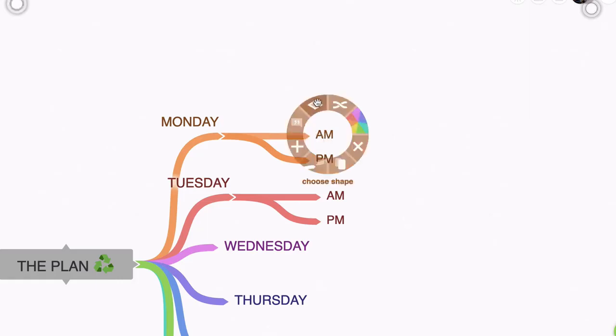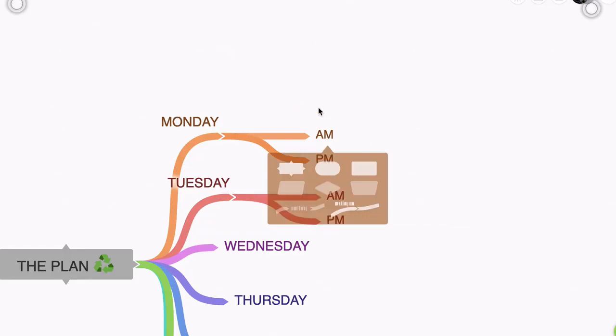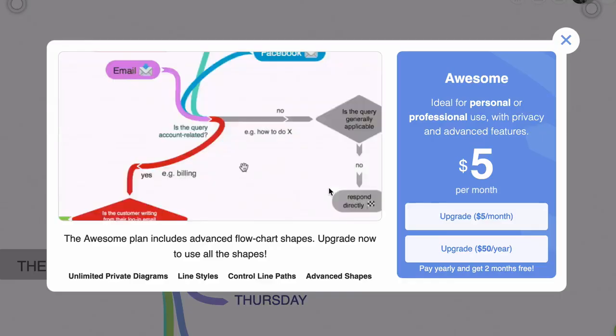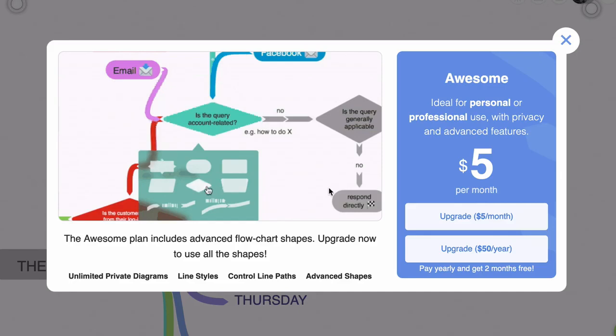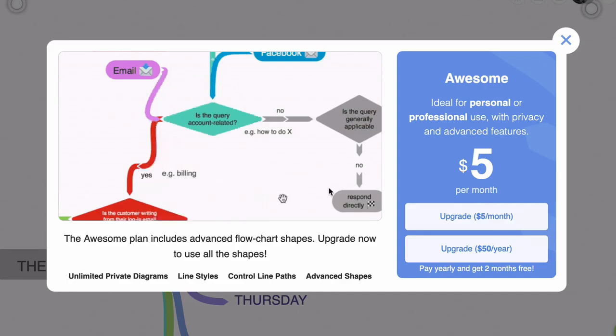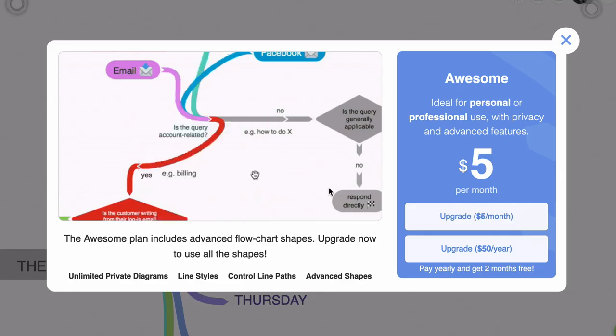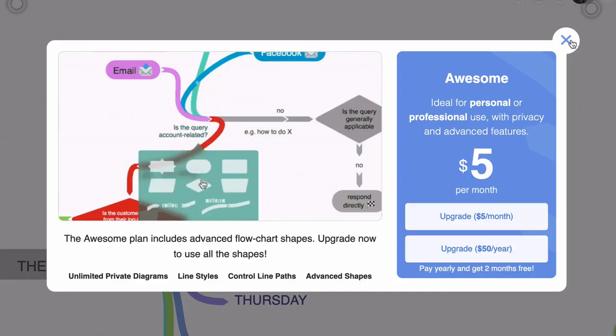And you'll notice that you also have a choose shape. If you click on this, you'll note that there are different shapes. And if I click on the rhomboid, you'll see that this is also a paid feature, which gives you access to all the advanced flowchart shapes.